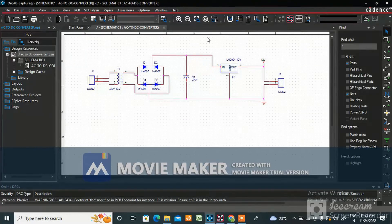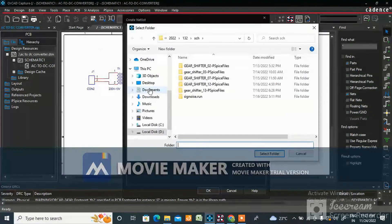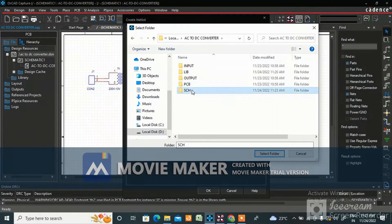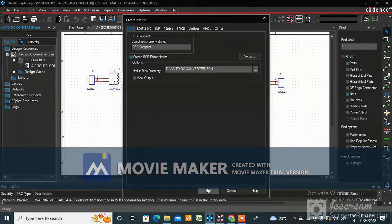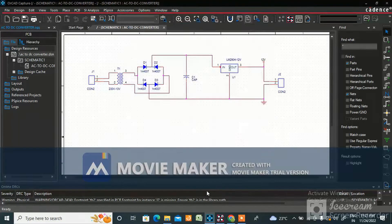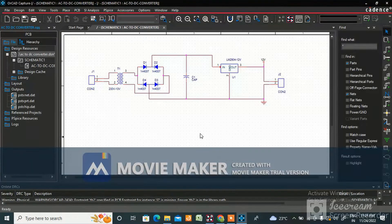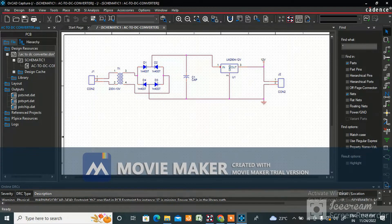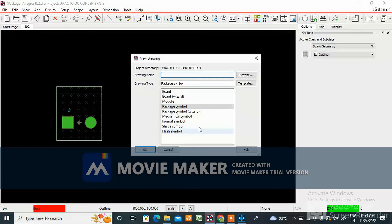For the connectors, copy the terminal block TB footprint, select J1 and J2, go to Edit Properties, paste with Ctrl+V, and save. Now you need to create the netlist — select the top-level schematic and click Create Netlist. Set the output directory to your schematic folder in the AC-to-DC converter project and click OK.